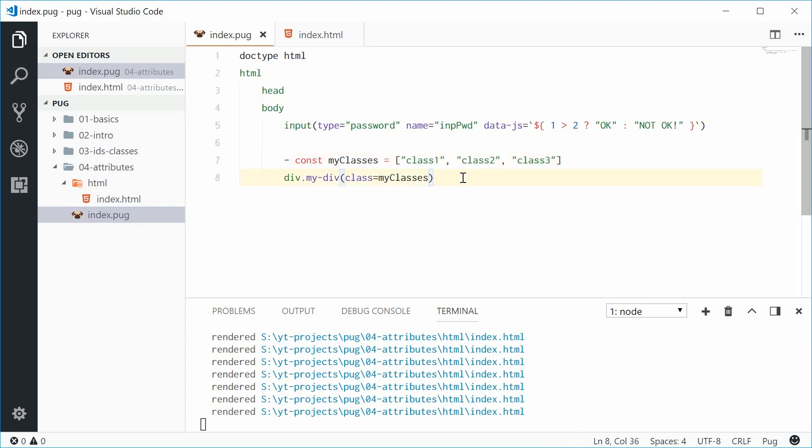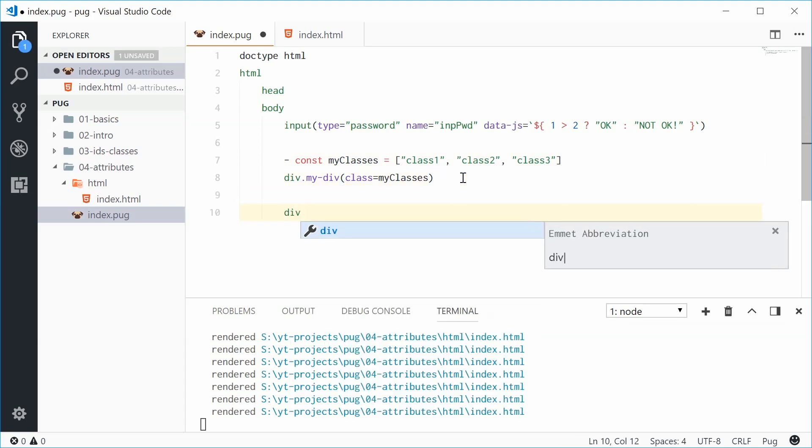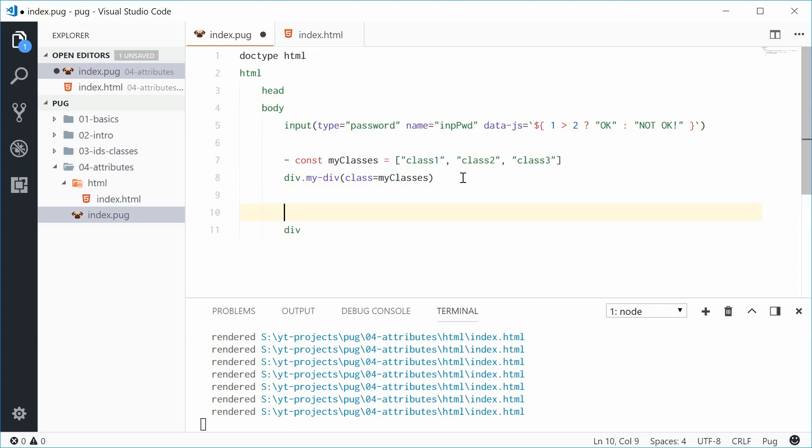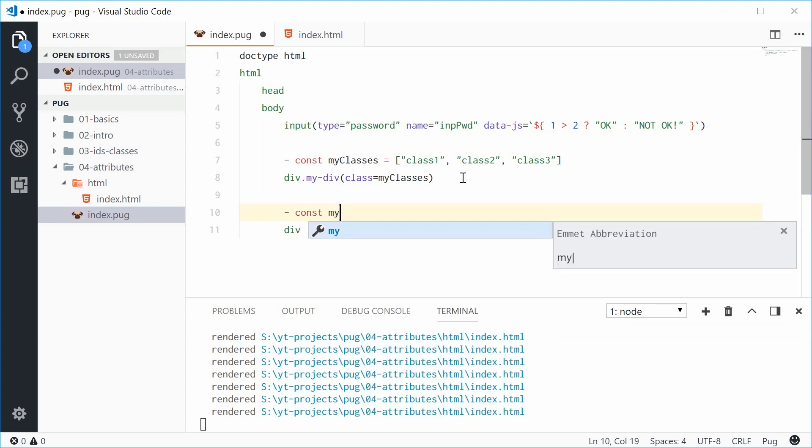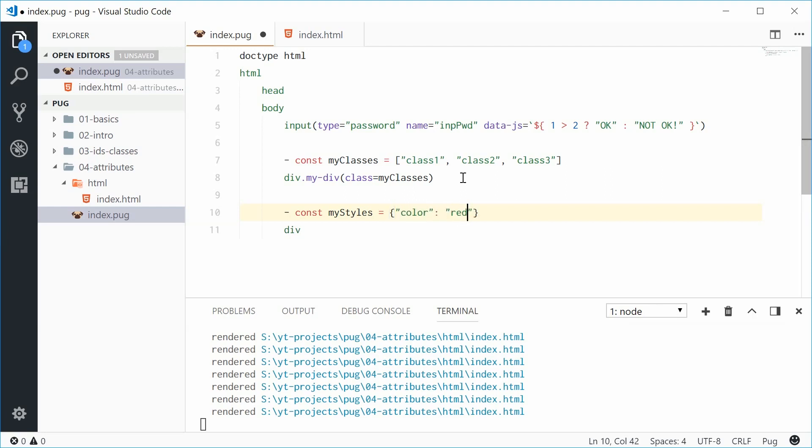Now we can do a similar sort of thing with inline styles. So down here let's make a new div once again and up here let's make a new javascript object. So once again using the dash to signify a line of javascript. We can say const my styles. Inside here in this object we can then define the css styles using javascript object syntax. So we can say let's make the text color as red, put a comma, let's say the background color it's going to be blue.